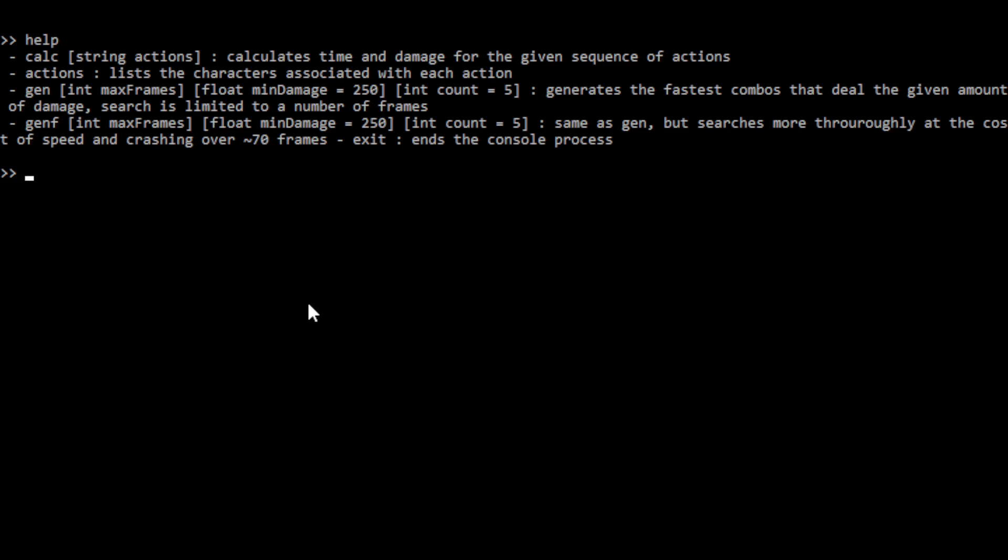So yeah, let's just jump into how this is going to look. So I've put in a help command for the sake of anyone using this, just to remind you of what is here, but let's quickly go over them. So this calc, this allows you to type in a string corresponding to the moves in a combo. What do I mean by that?